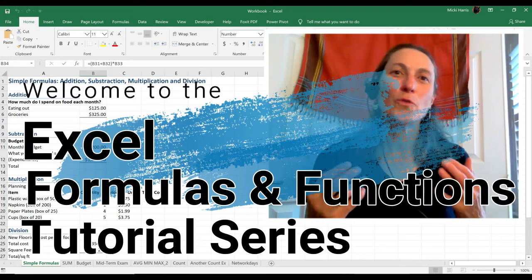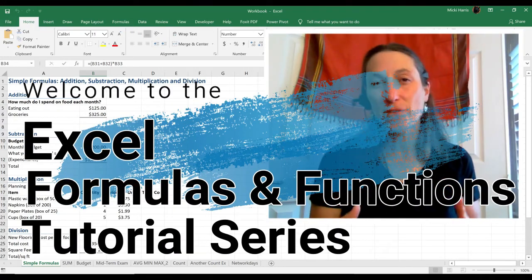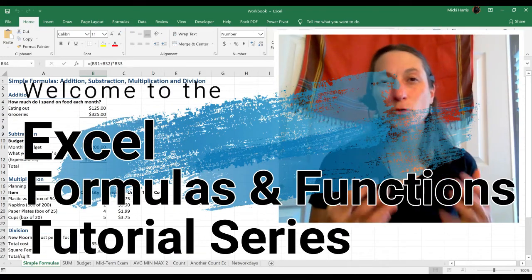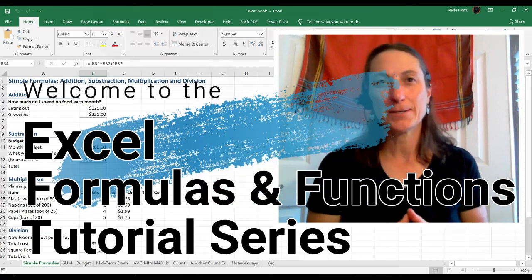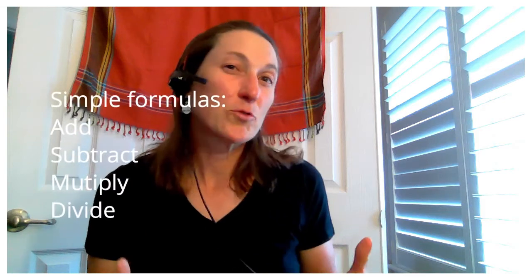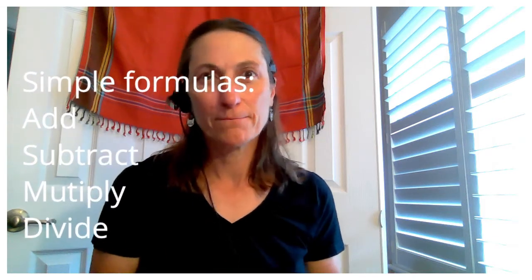Welcome to the Excel Formulas and Functions tutorial video series. In this video, you're going to learn about simple formulas: add, subtract, multiply, and divide. You ready to get started? Let's go!